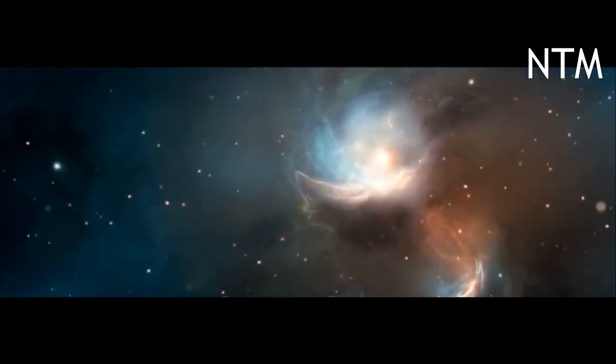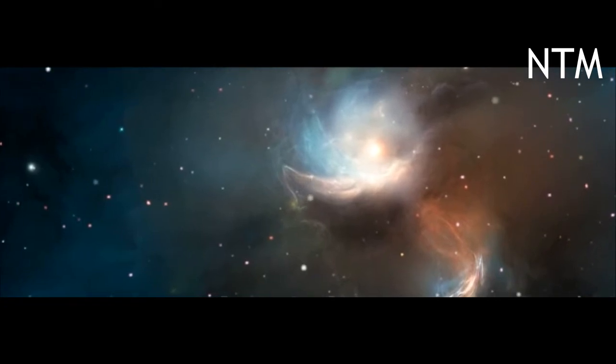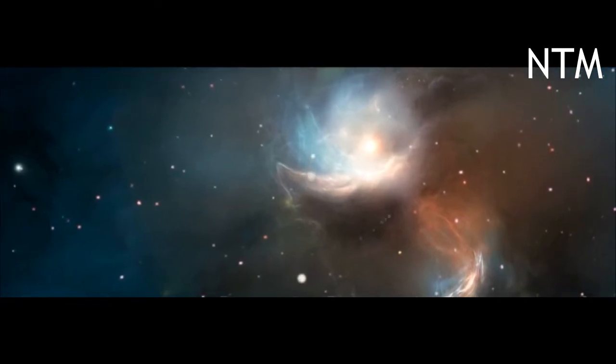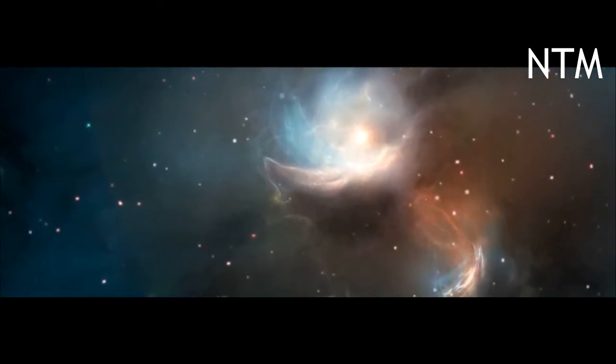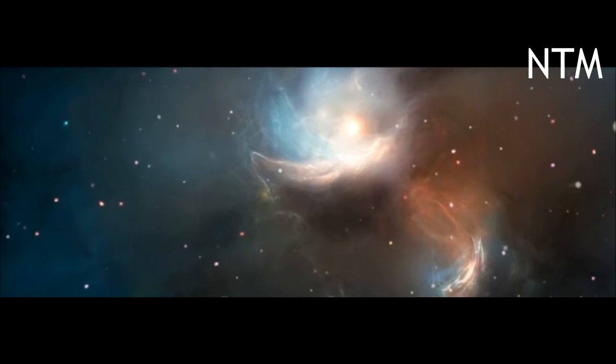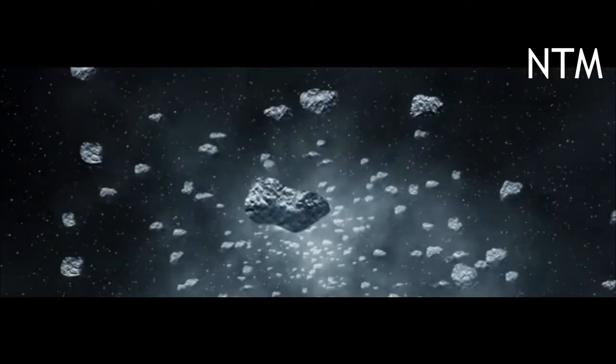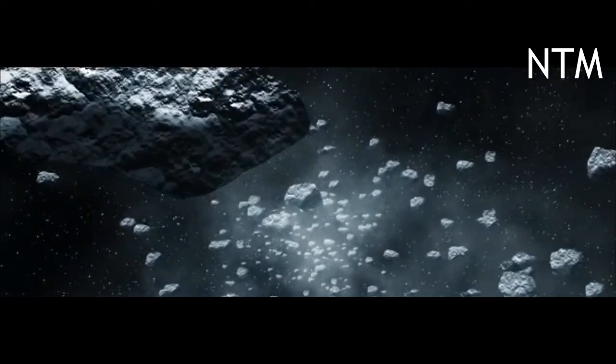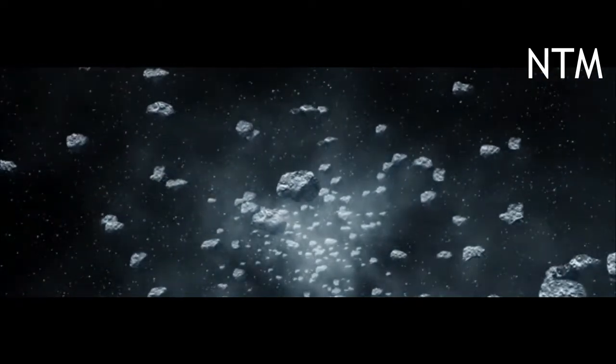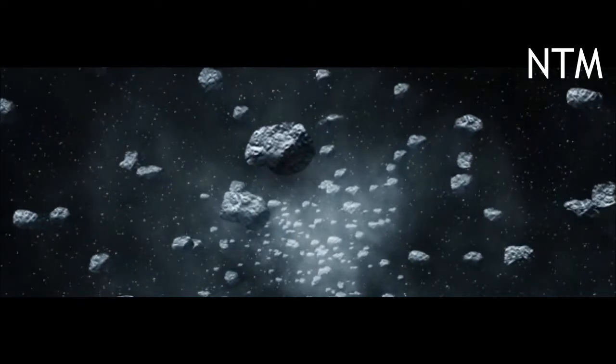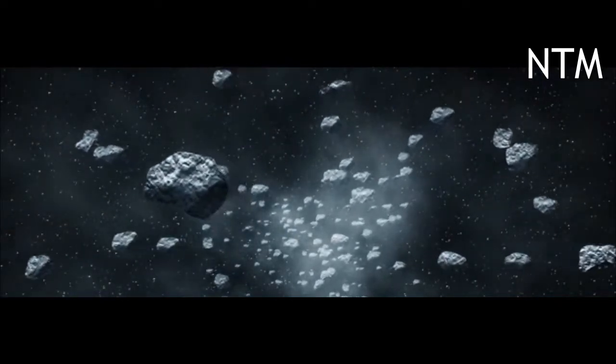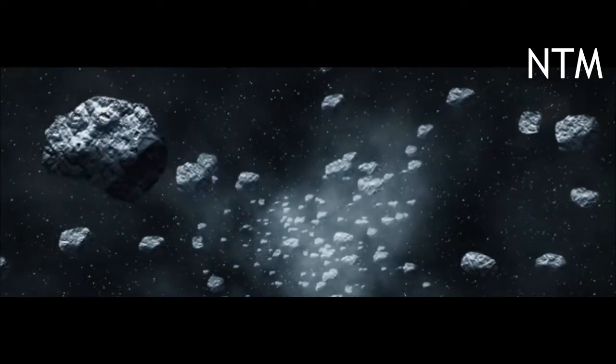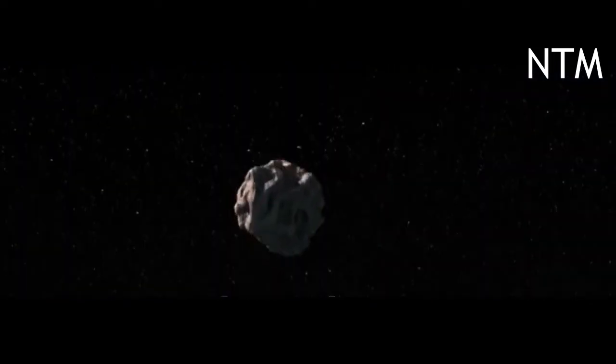This is the perfect natural laboratory. NASA's DART program scientist Tom Statler told reporters Thursday. We are doing this test when we don't need to on an asteroid that isn't a danger, just in case we ever do need to and we discover an asteroid that is a danger.